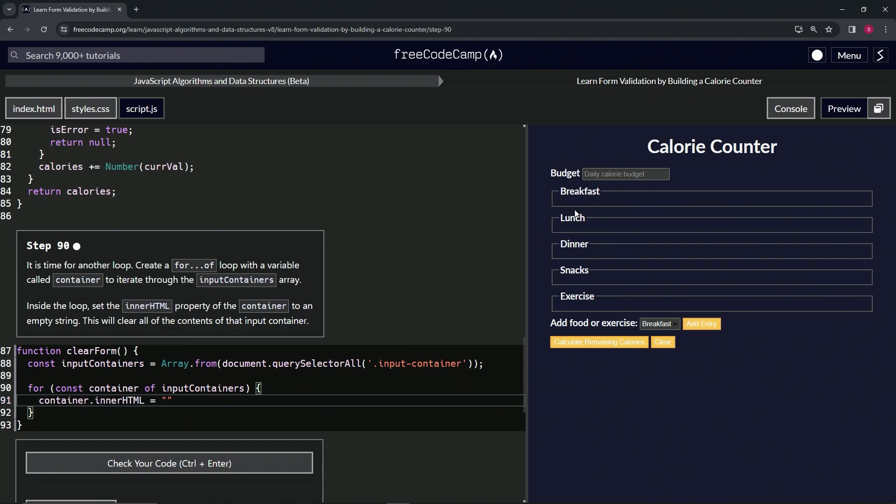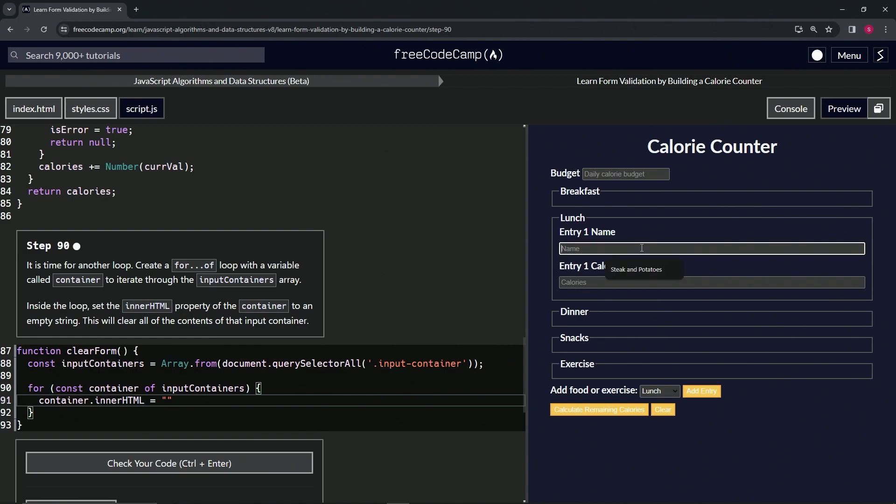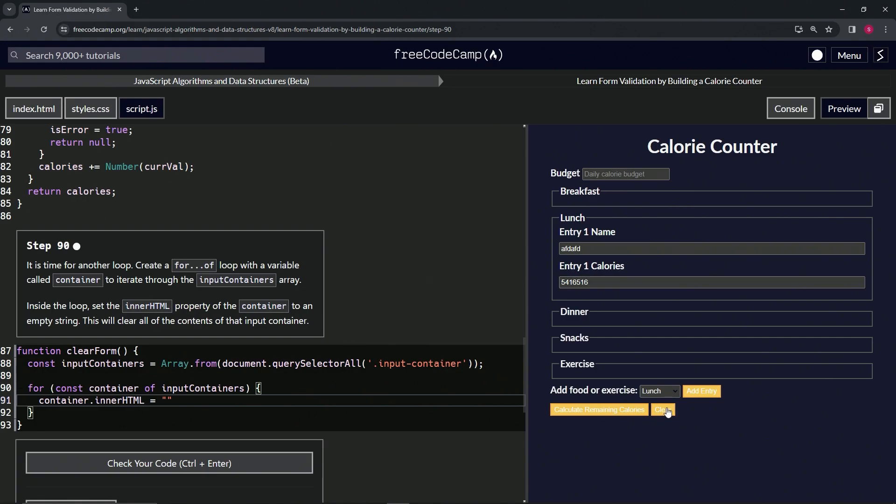So it's going to take whatever containers, these containers right here. Let's say we fill them up with lunch is blah blah blah and there's that many calories. If we say 'clear', I guess we haven't linked it to the clear form yet.